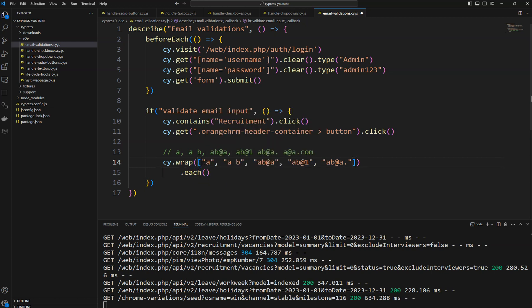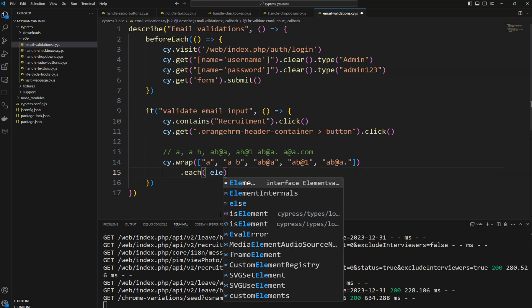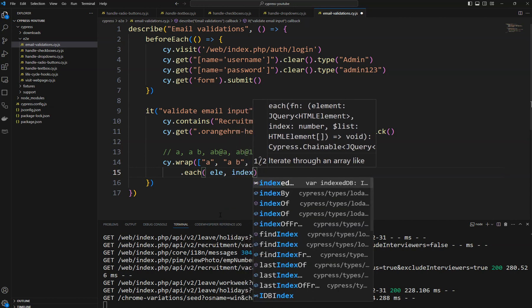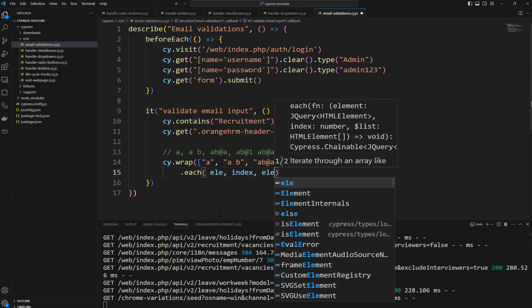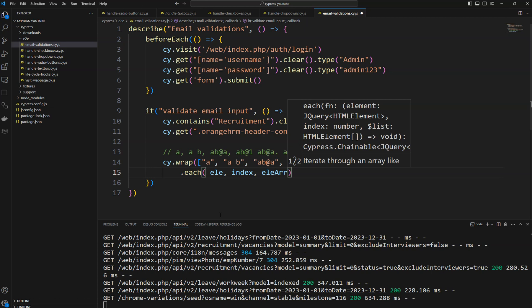To iterate these values we are going to use the `each` command. It will iterate each value present in the array. `each` takes as its first argument an element, the second argument an index, and the third argument the complete element list — the array.